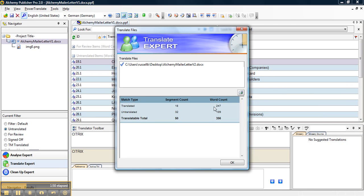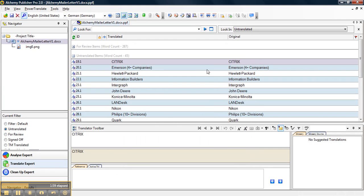You can see how many segments were translated and untranslated and how many words were translated and untranslated. So we had 247 words translated. It's a pretty good amount to get pre-translated for us.